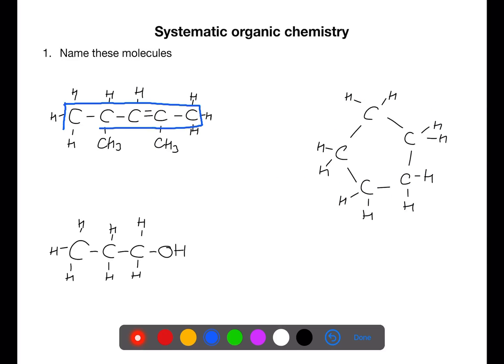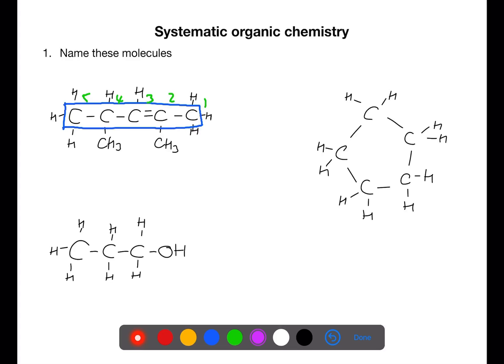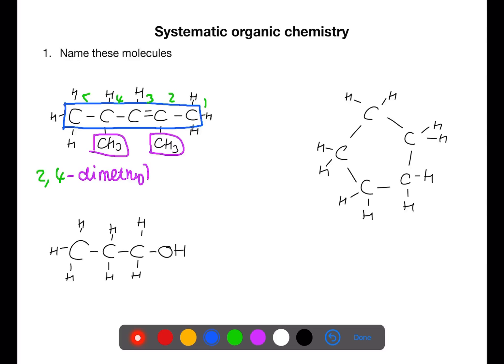For this next example, the longest chain is 5 carbons and we number from the end closest to the double bond — from the right-hand side. There are 2 identical methyl branches on carbons 2 and 4. We use the prefix 'di' since there are 2 of them, each with 1 carbon (methyl). Attached to a 5-carbon chain (pent) with a double bond starting on carbon 2, so the name is 2,4-dimethylpent-2-ene.